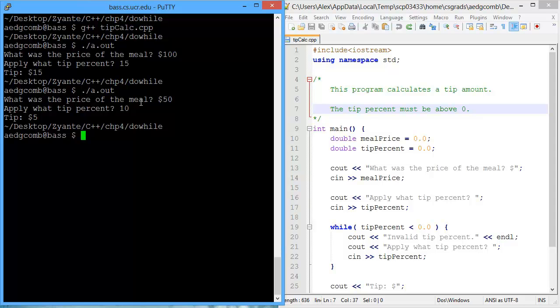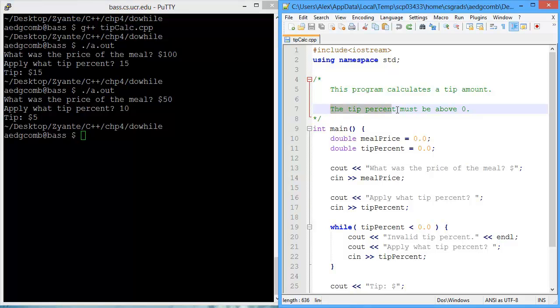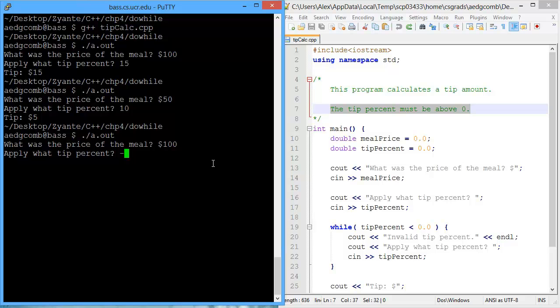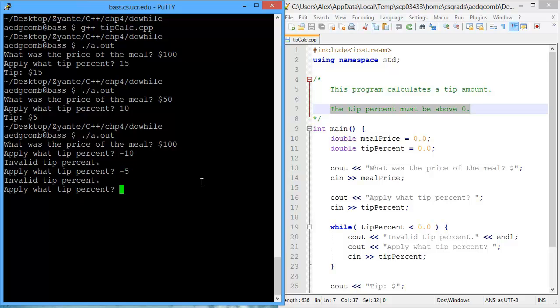Okay, now the program does have a description that the tip percent must be above zero. So let's try a $100 meal with a negative tip, a negative 10% tip. And the program outputs invalid tip percent, and apply what tip percent? Okay, negative 5. That's still invalid. How about zero?